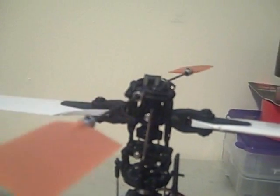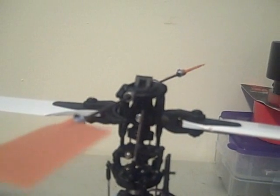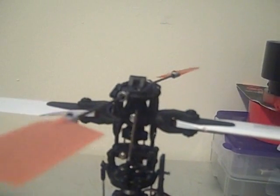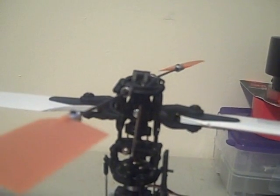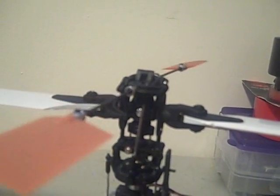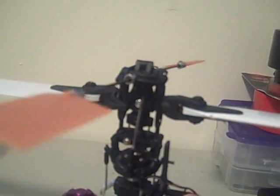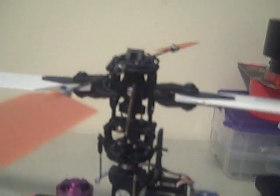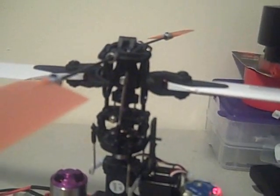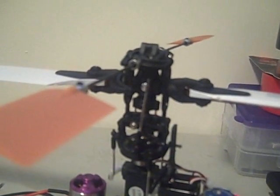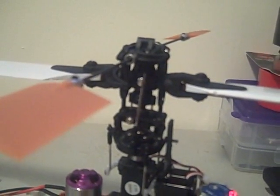you can see the fly bar moving, and the fly bar is really responsible for the helicopter's movement. When this moves one way, the whole head kind of follows it, and that's how you get forward and back and left and right flight.